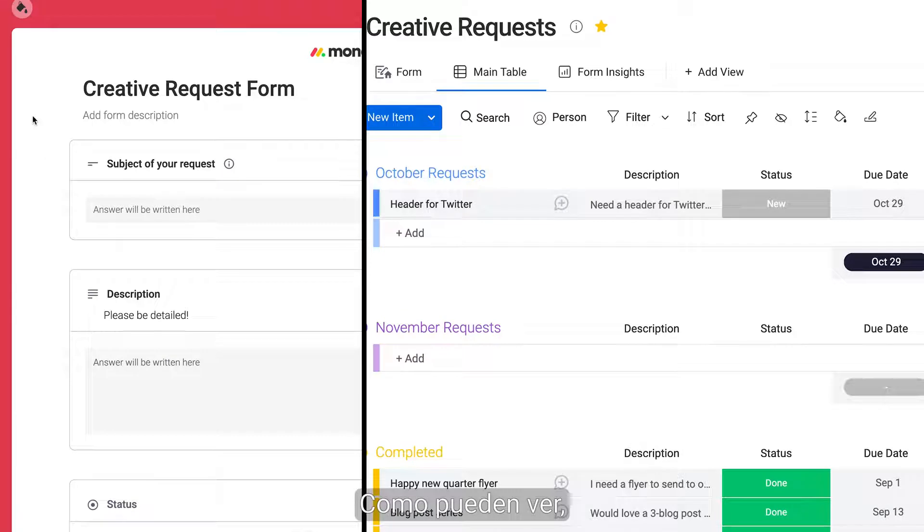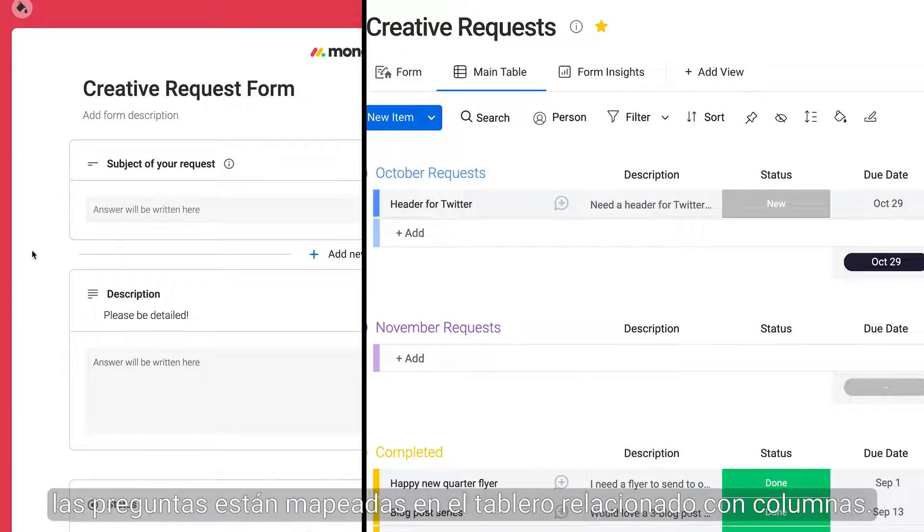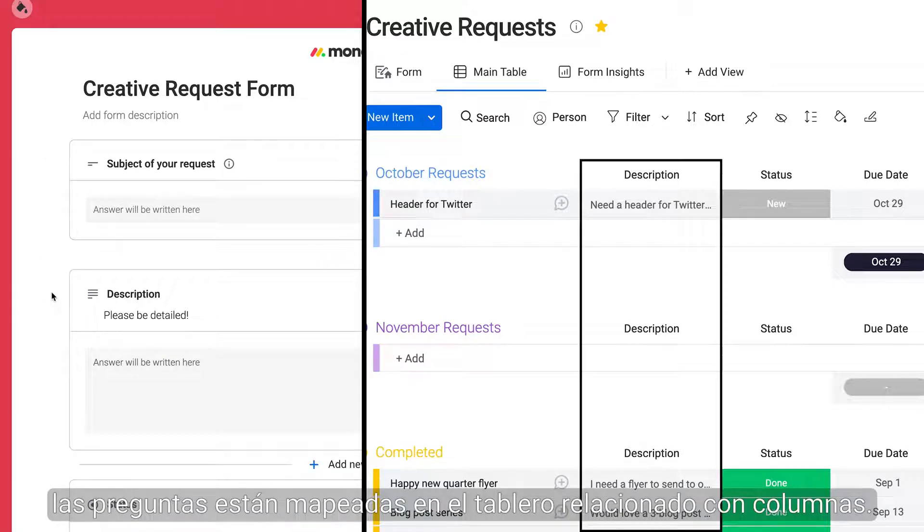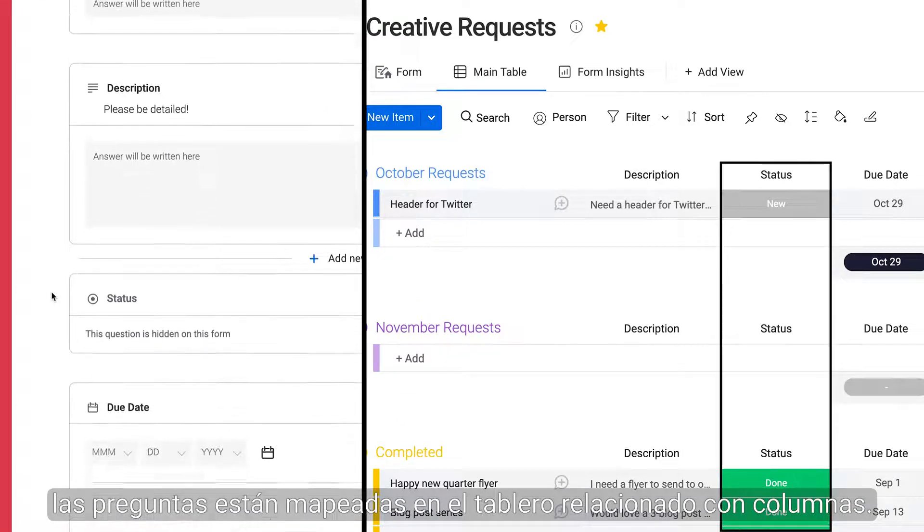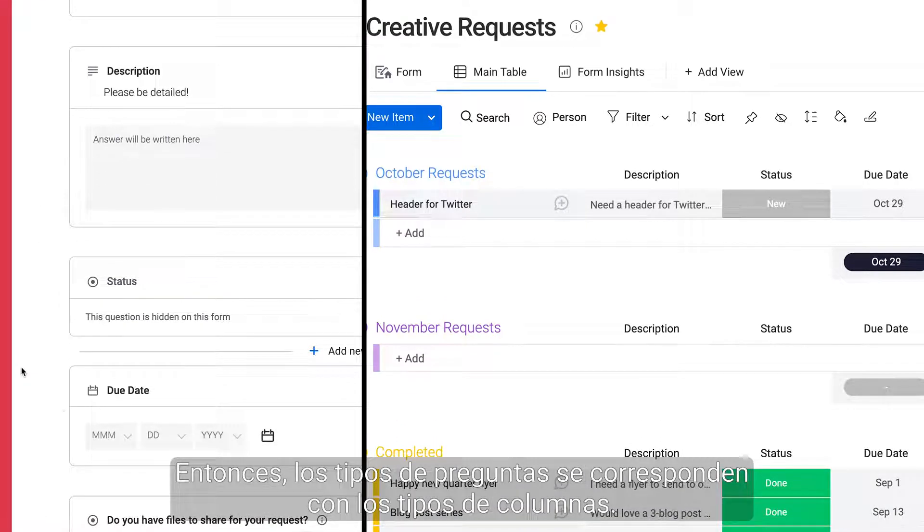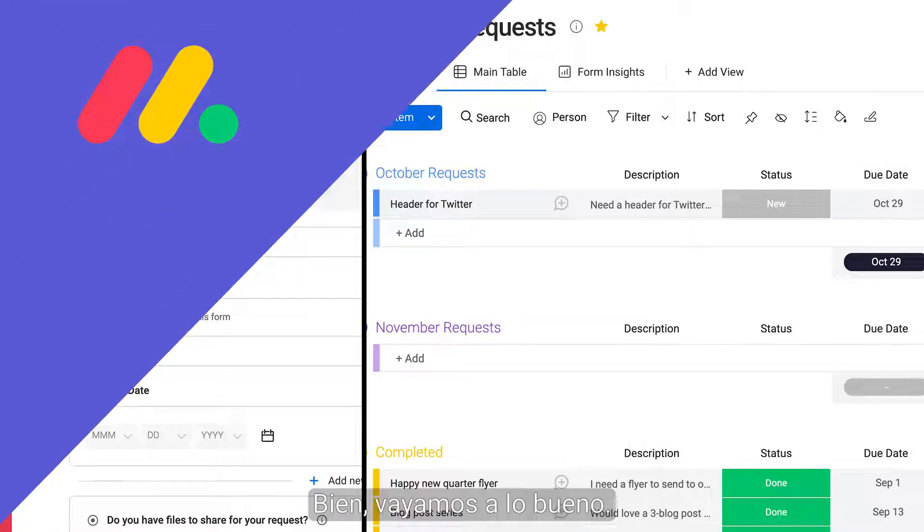And as you can see, questions are mapped on the related board with columns. So question types match column types. Okay, let's get to the good stuff.